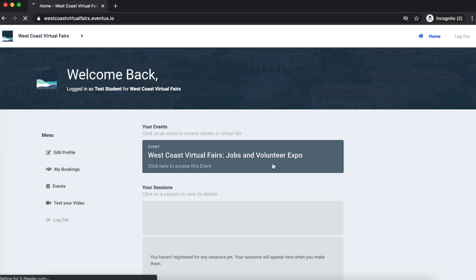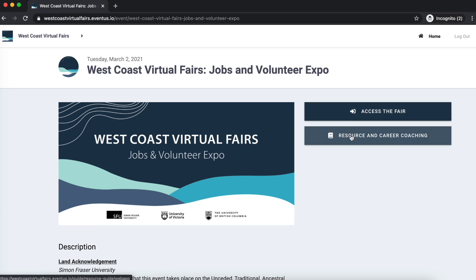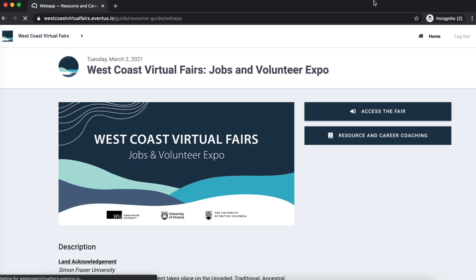Now you are ready to access the fair. On the Event page, you will be able to access the fair or view the resources and career coaching guide.